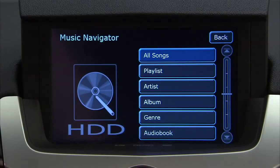You can also select the following categories: Playlist, Artist, Album, Genre, and Audiobook.